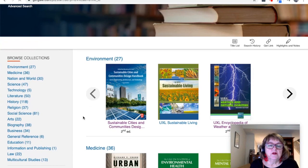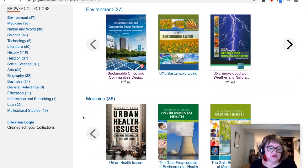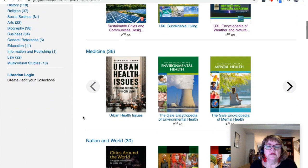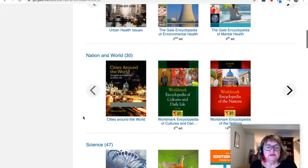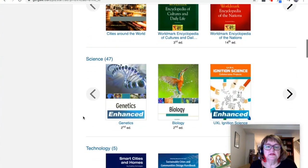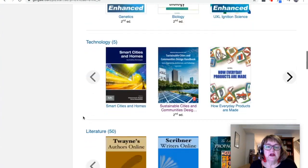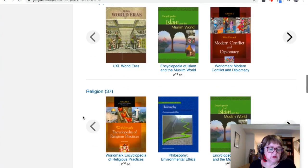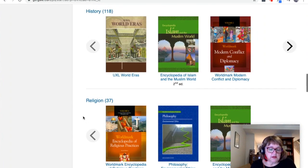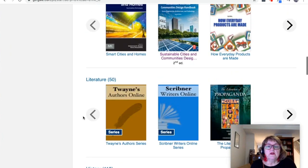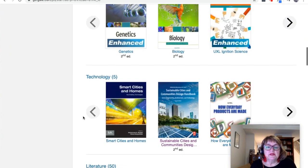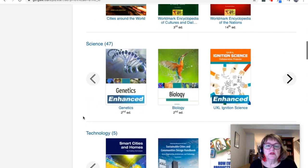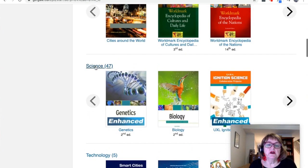All the ebooks are organised into collections on different topics. So we've got environment, medicine, science, technology, literature, history, and so on. You can open up any of the collections to have a closer look. Let's have a look in science.